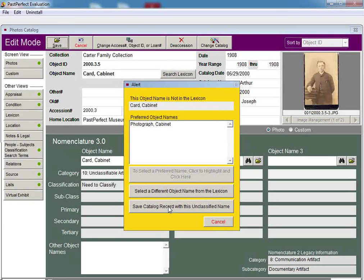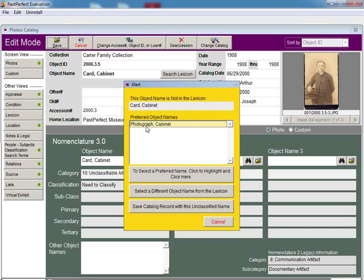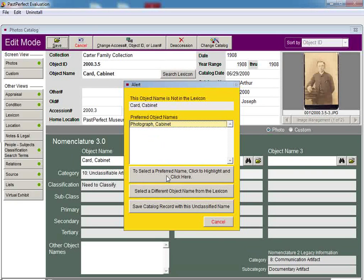Let's select the suggested term, Photograph, Cabinet, and then click to select a preferred name, click to highlight, and click here button.